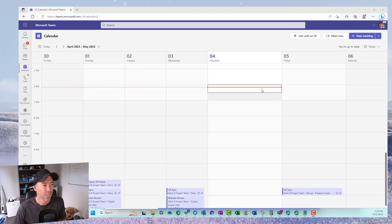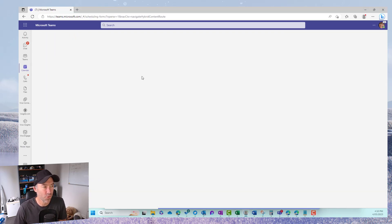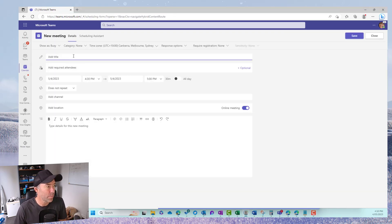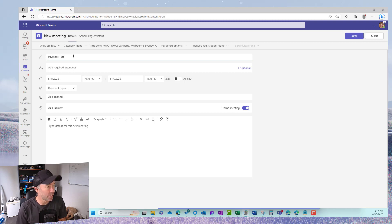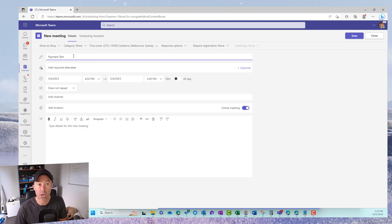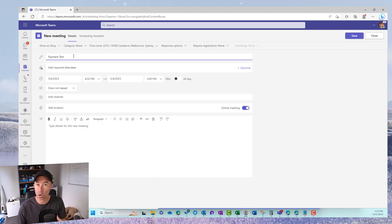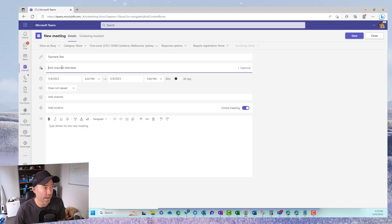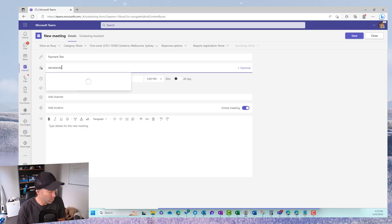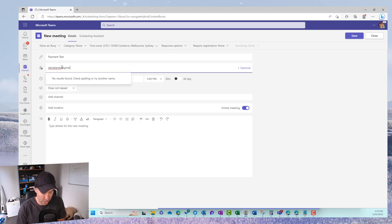So we'll jump into the calendar. Let's just create a new meeting. Let's go payments test or it could be a consulting call or something like that. If you're a service-based industry you can then request payments or receive payments through meetings like that too. So what we're going to do is I'll pop in my work and school account.